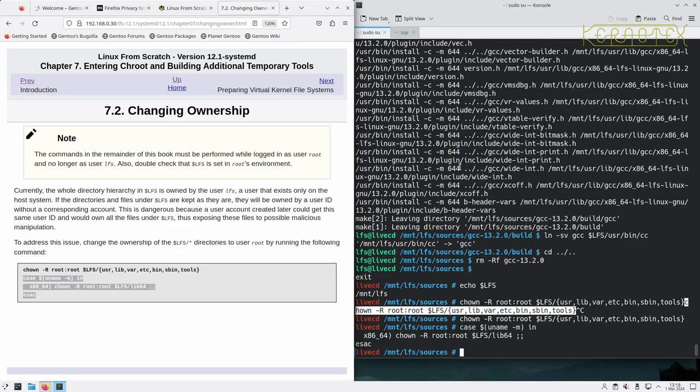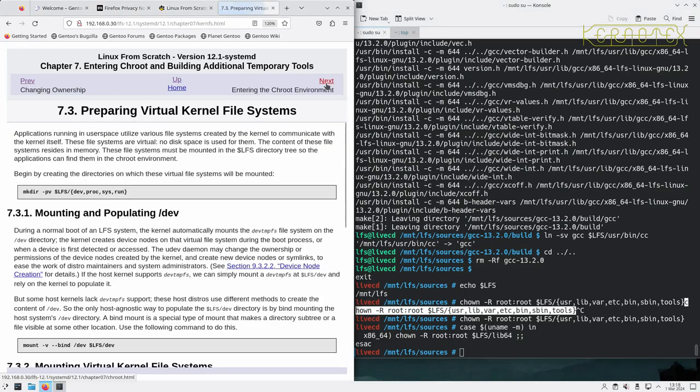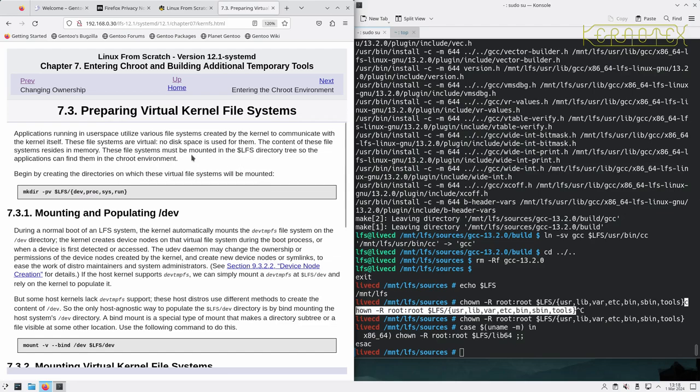Preparing the virtual kernel file systems. Applications running in user space utilize various file systems created by the kernel to communicate with the kernel itself. These file systems are virtual, no disk space is used for them. The content of these file systems resides in memory. These file systems must be mounted in LFS directory trees so the applications can find them in a chroot environment.